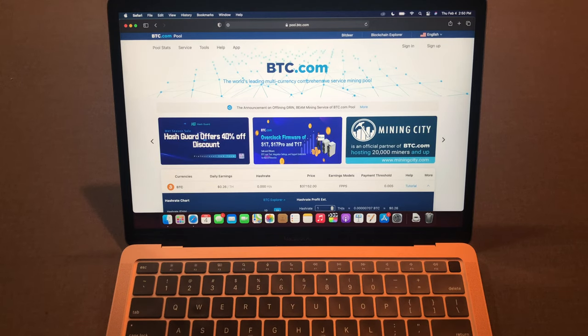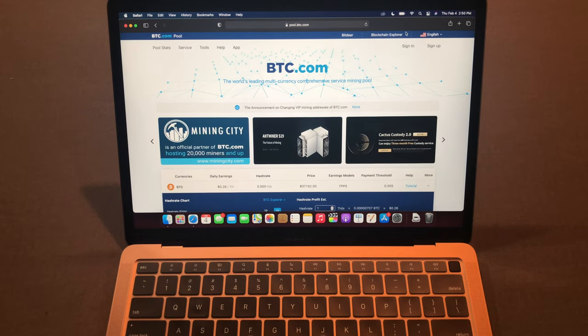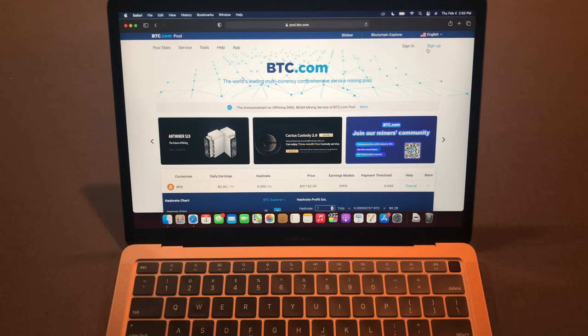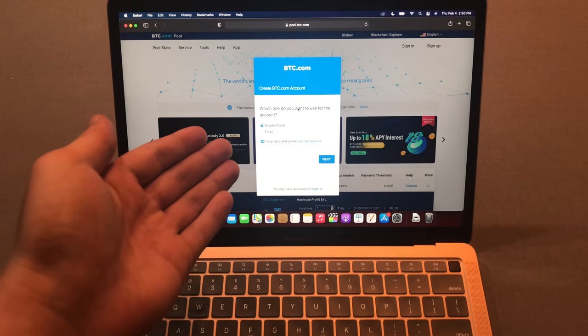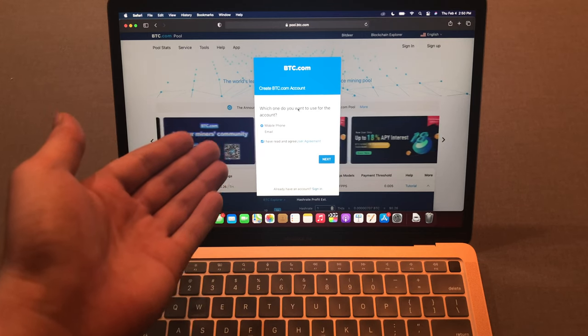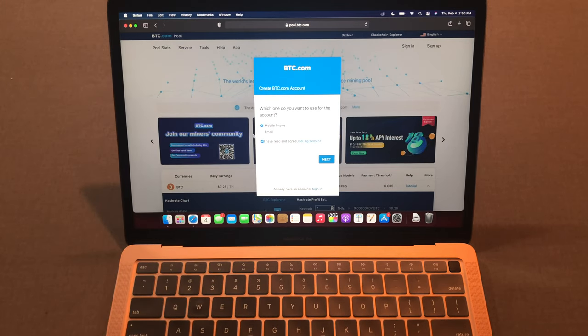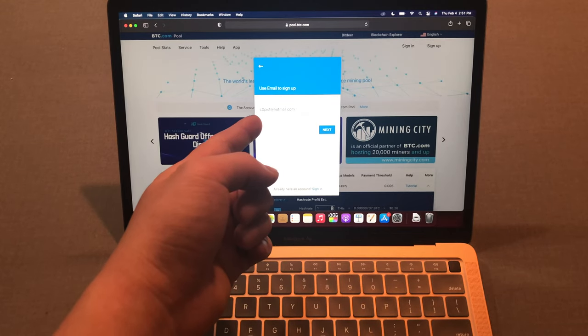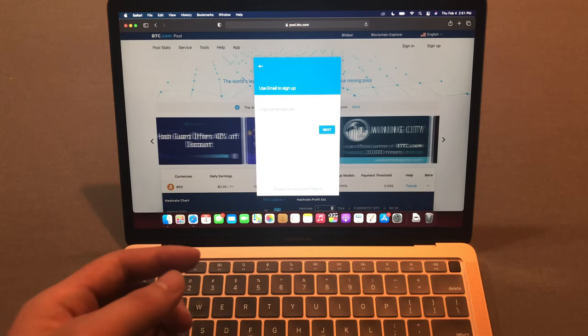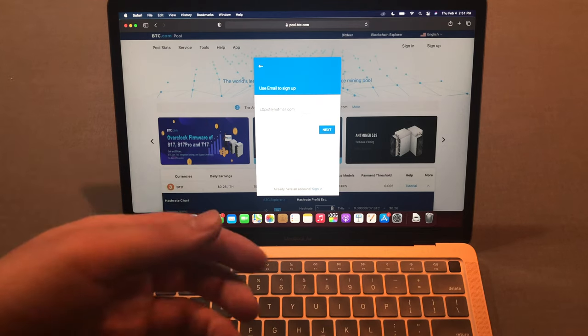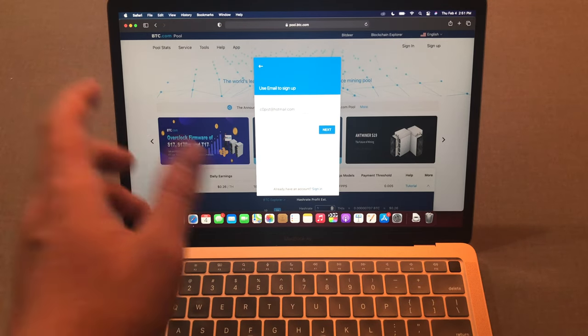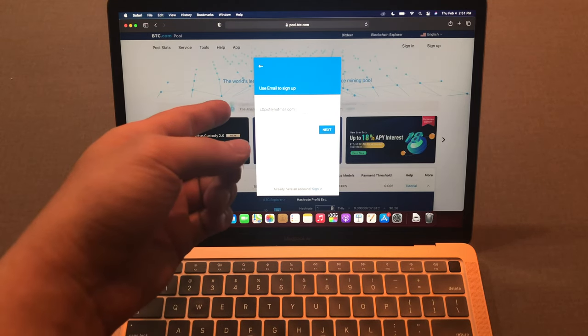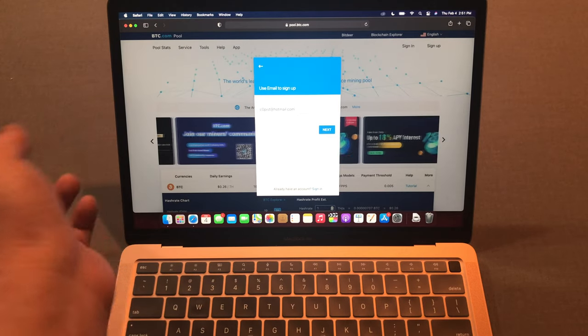I joined this website since I started mining. I want to show you how to sign up so I'll sign up a new account. You can create an account through mobile phone number or your email. I'm gonna do an email. Put your email address and press next. You need to verify your email address so you'll get an email that will send you the code.